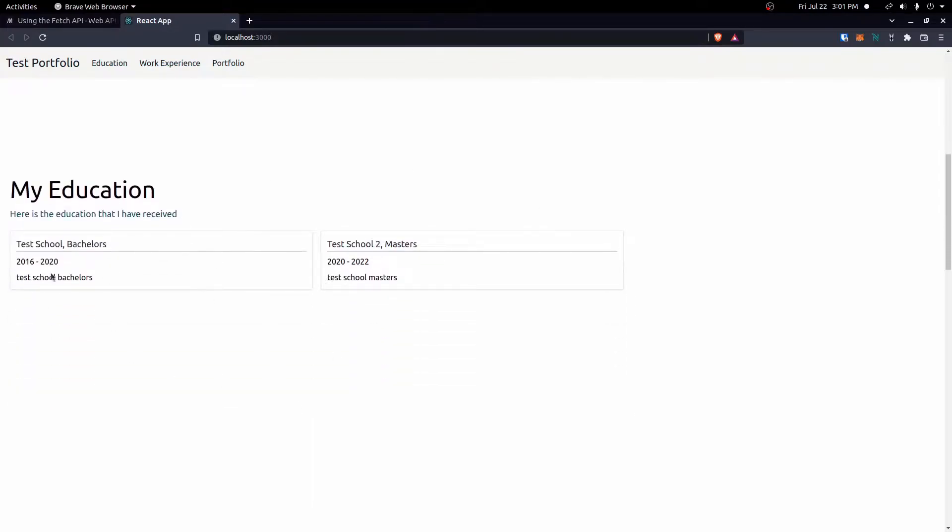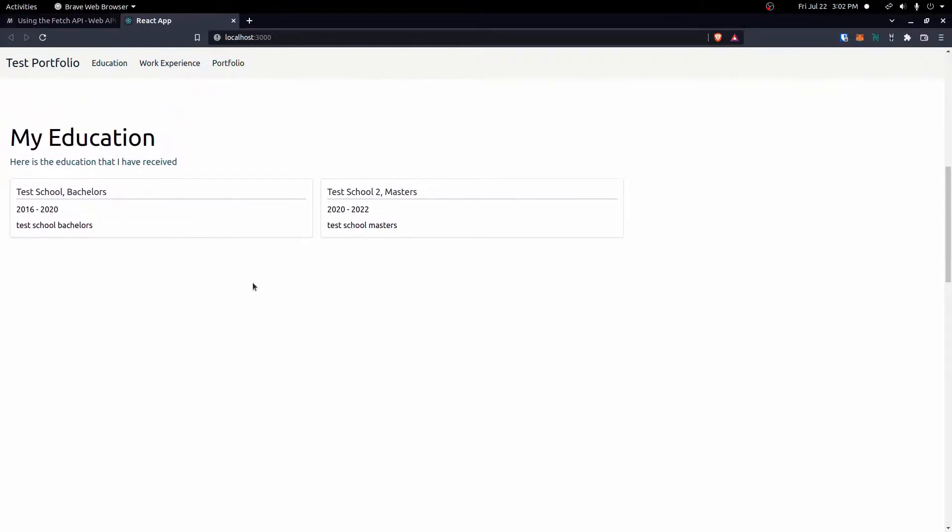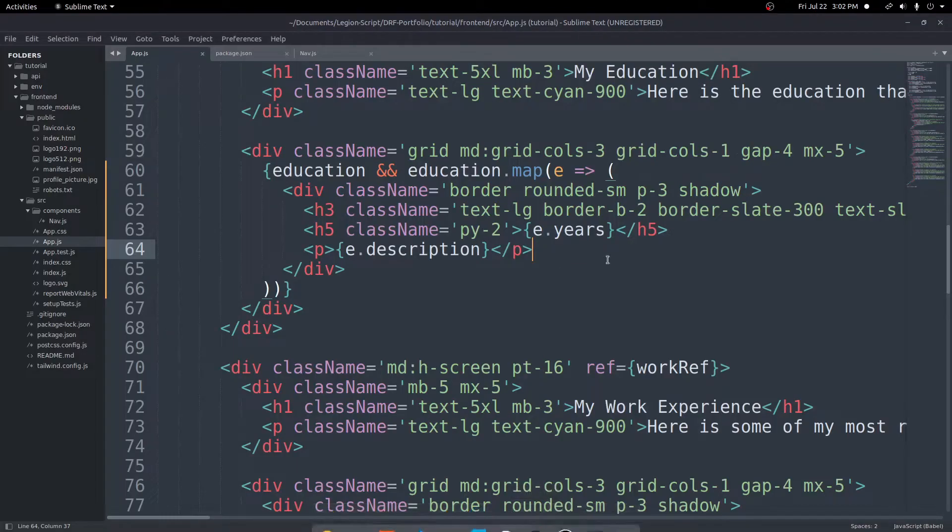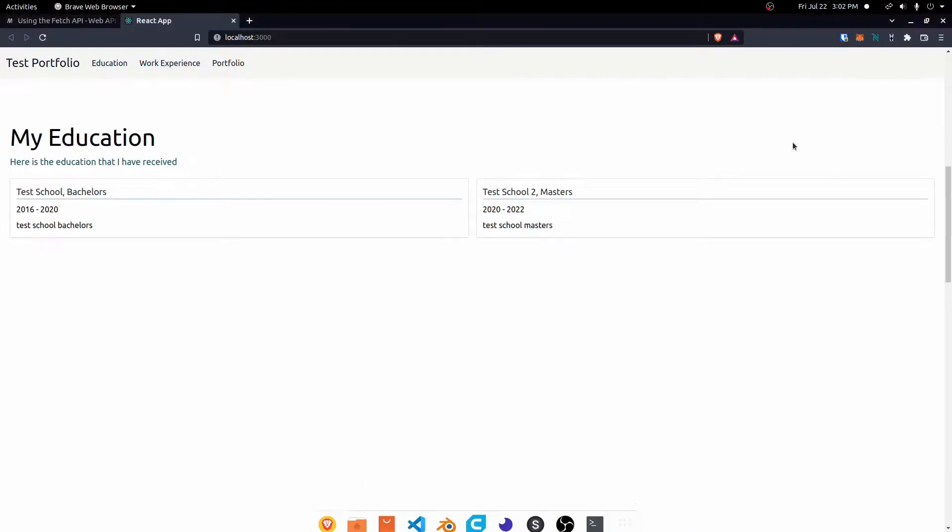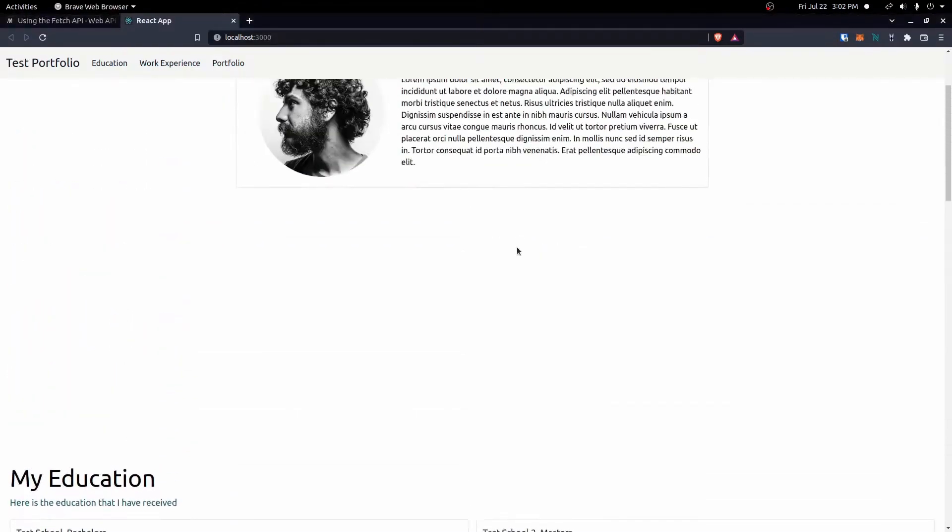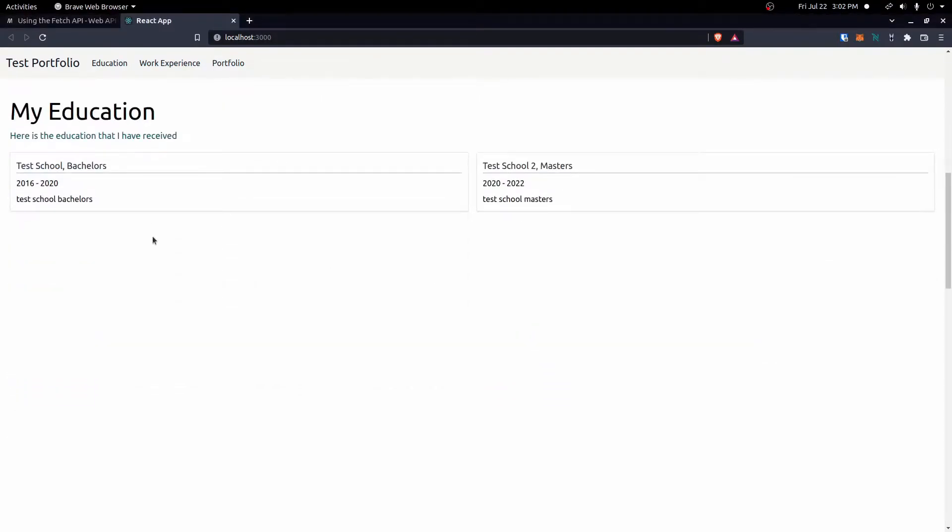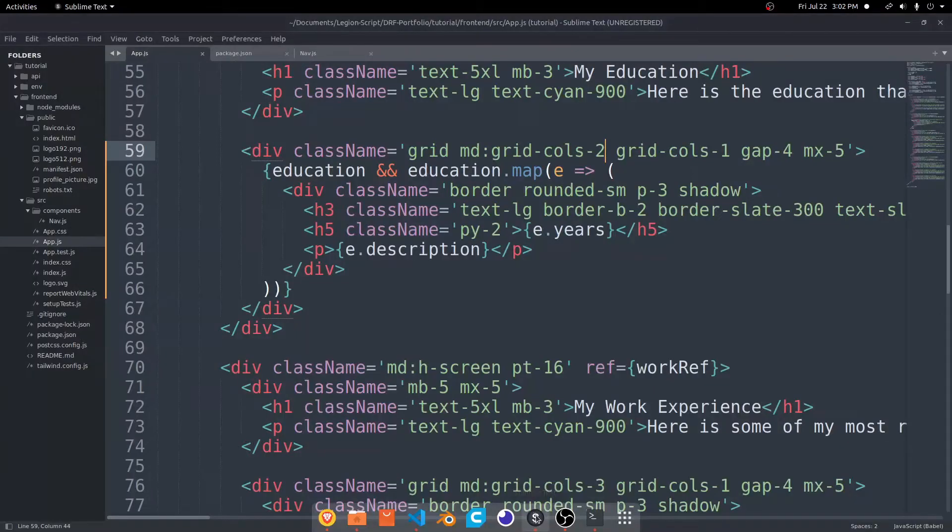And there we go, so now our data is coming in. I don't have much data here, it's just kind of test data, but you can go ahead and fill a good description and these should look a lot better. And if you wanted to, I guess since we only have two sessions here, if you want to change your columns here to two you could do that as well, and it'll go to the full width of the screen. I'm going to leave it like that for now, but you can do what you want there. So now our education should be good.